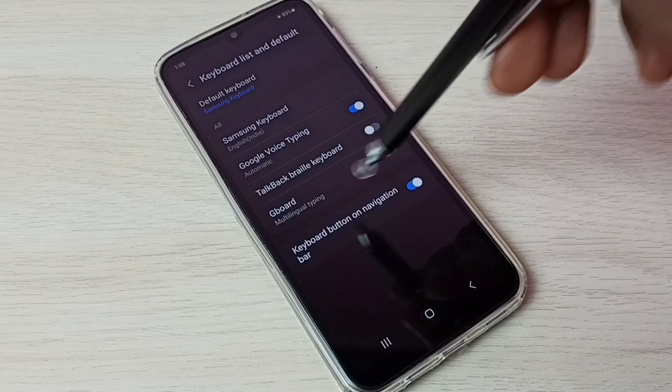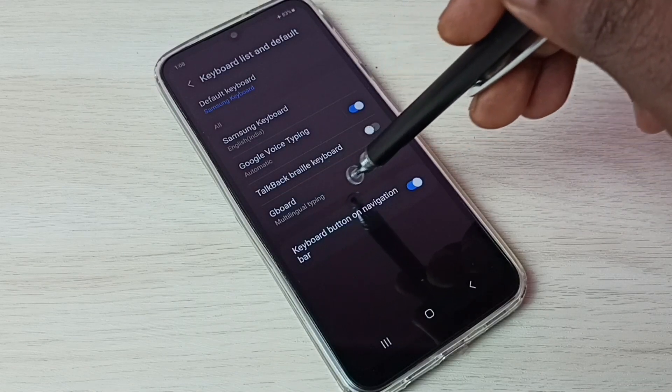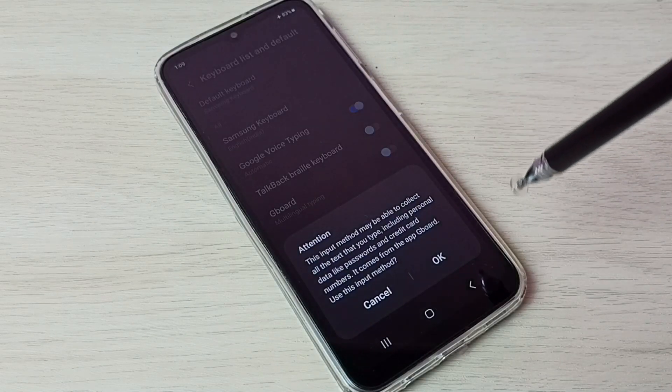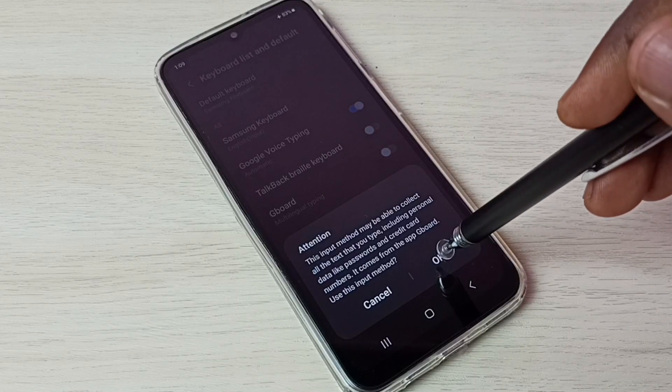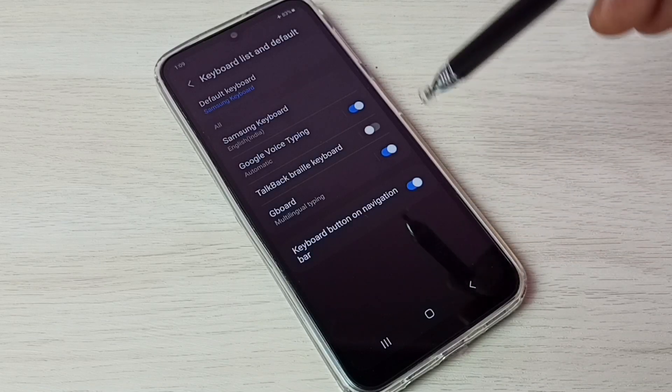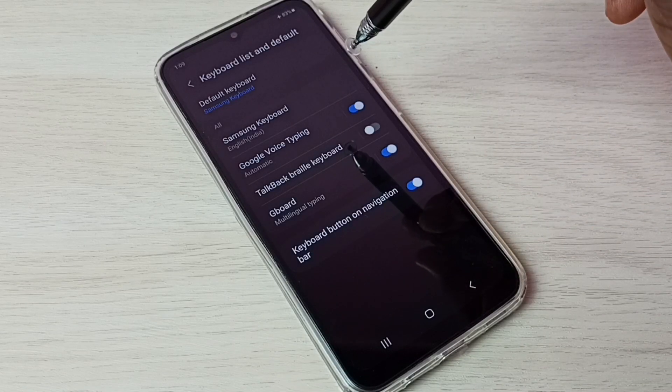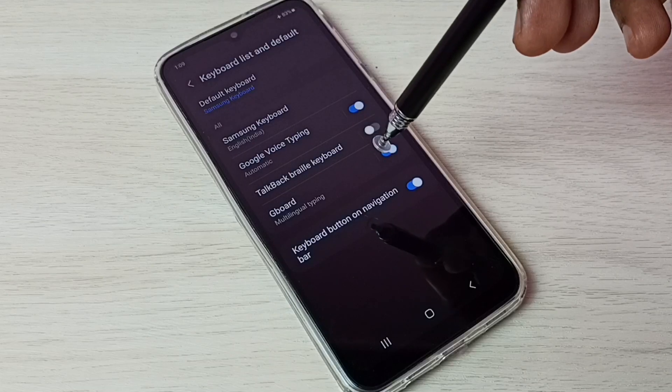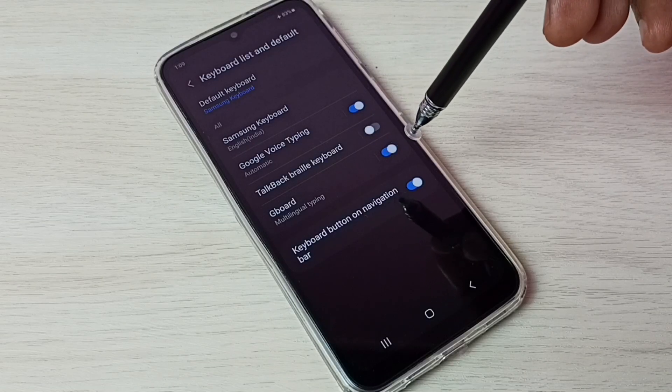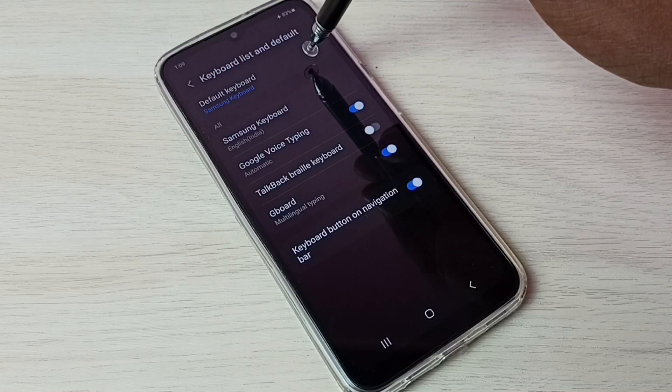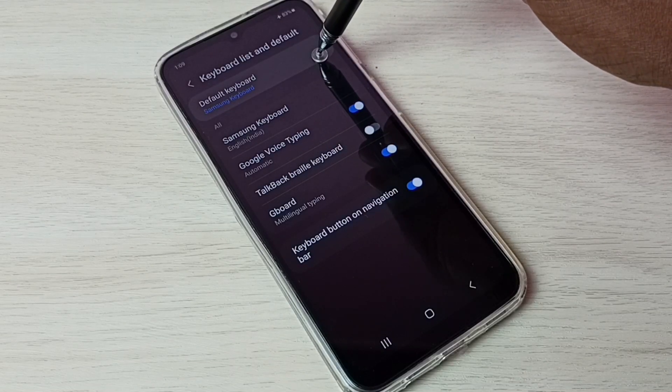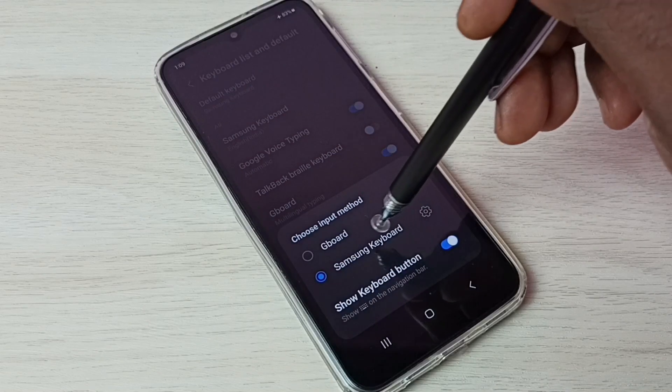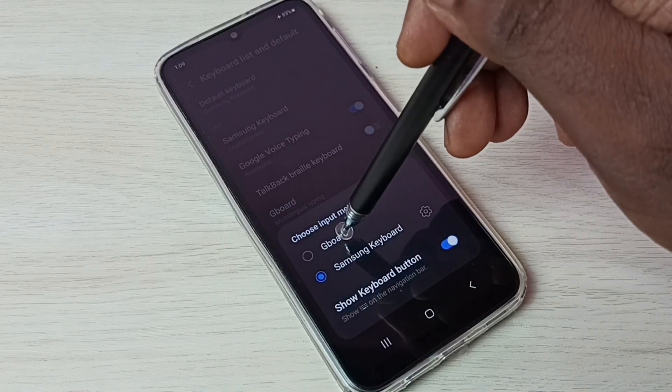Here we can see Gboard. Tap here and enable Gboard, then tap OK. Then we have to set Gboard as the default keyboard. Tap on Default Keyboard, then from this list select Gboard.